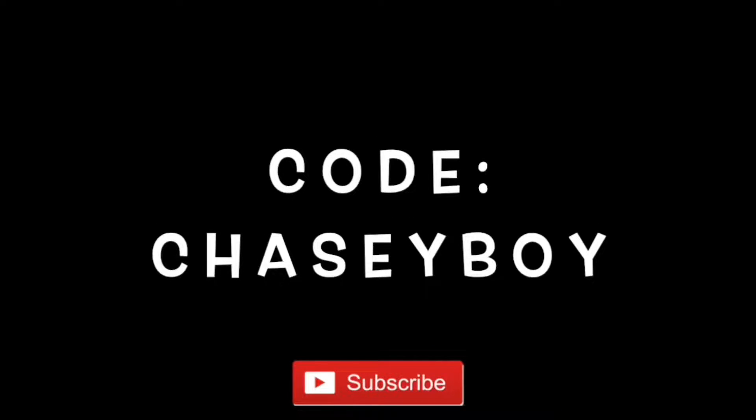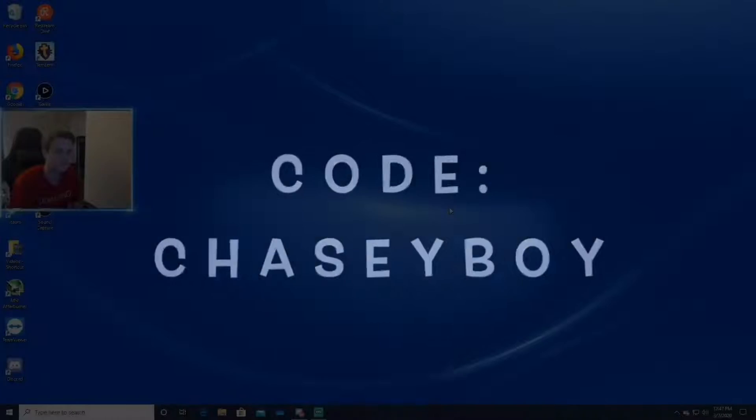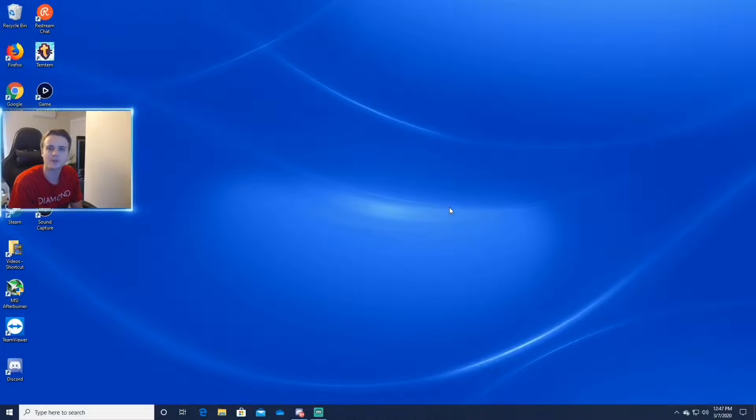Use code CHASEYBOY in the item shop and don't forget to hit that sub and icon. Yo, what up guys?